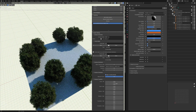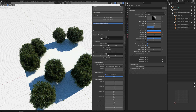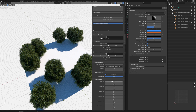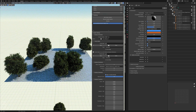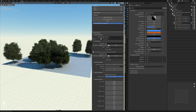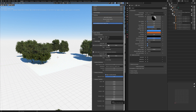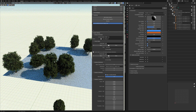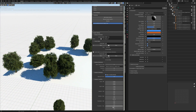Under Instance Transforms we have random transforms for each object. Setting the scale minimum to 0.5 randomly scales our trees giving more variation. We can also set rotations — setting 360 degrees on the Z-axis as maximum will randomly rotate our instances. Translation is also available but I won't use it here.